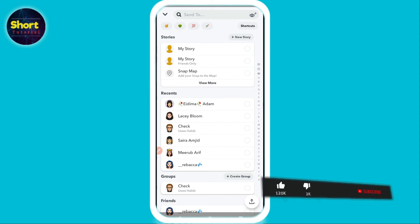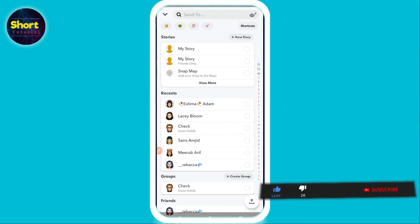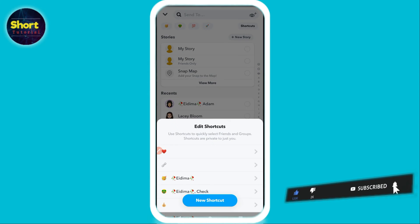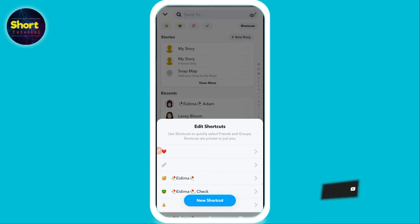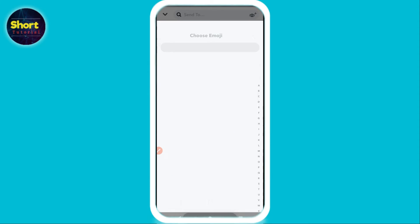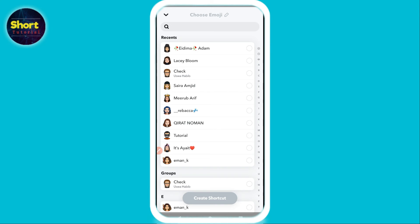From the right bottom, once you do that, on the right top you will see a shortcut. Simply click on it. Now click on the new shortcut option.